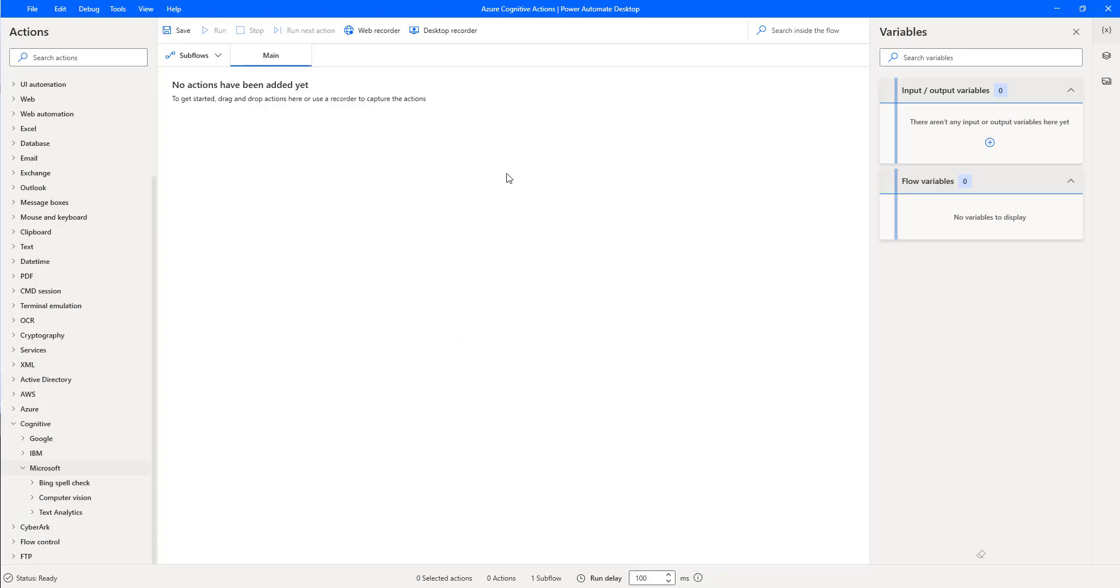Hello Techies. In the previous tutorial, we have learned about Microsoft Azure Cognitive Services.